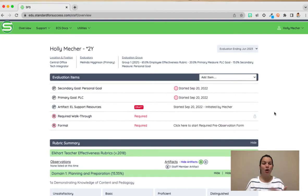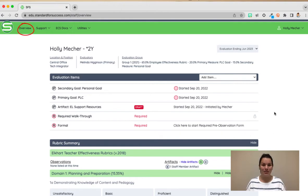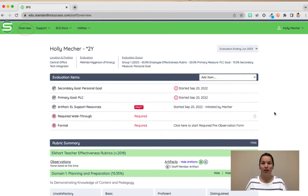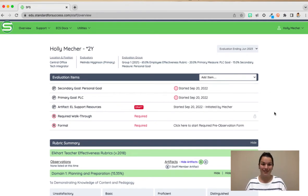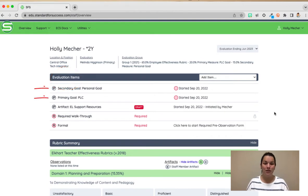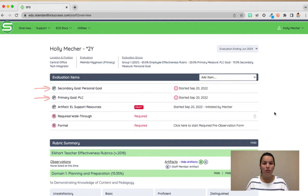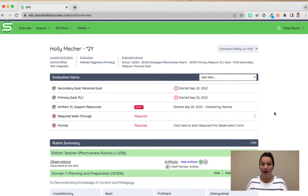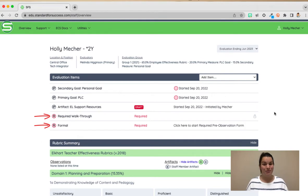Once you're logged in it opens up into the overview page. From this page you can really see a snapshot of all the different pieces that come from within SFS. At the top of your page you'll notice you have your evaluation items. You'll see that you either have your goals, your primary goal, and your secondary goals. You may have some artifacts and then you may have required walkthroughs and a formal evaluation that have yet to be started.